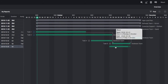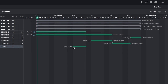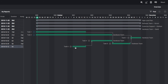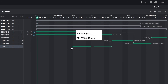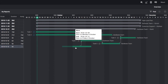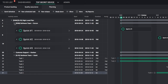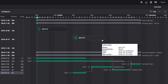Drag the item's time bar to change start and finish dates. Link dependent items by clicking on one item's time bar and dragging the cursor to another item. Changes made to one item are distributed across the entire system of connected items. You can also connect dependencies among teams — linking outputs of a Sprint to a hardware team is one example.